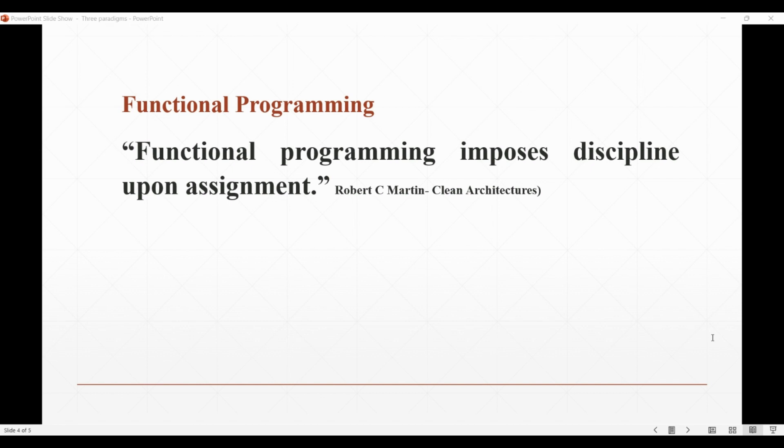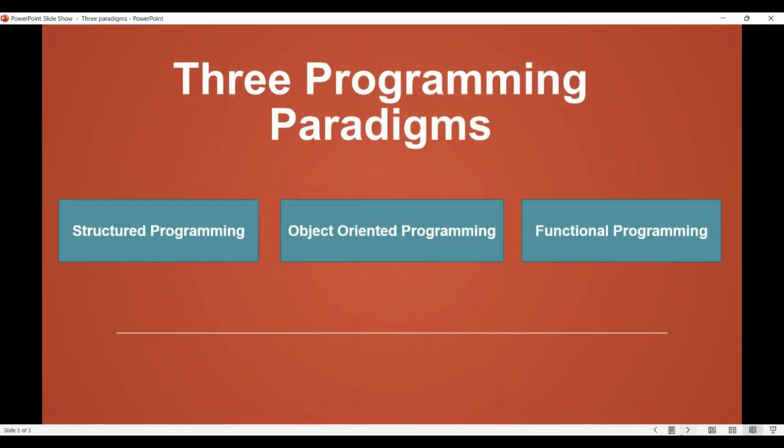Finally, we can say that what is common in all three programming paradigms is that all three are aligned with the three big concerns of architecture: function, separation of components, and data management. And instead of telling us what to do, they tell us what not to do. If you can notice, they impose certain discipline on something, so they basically tell us what not to do.